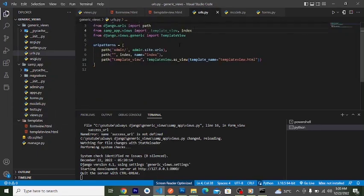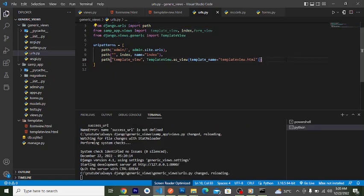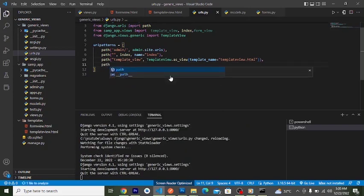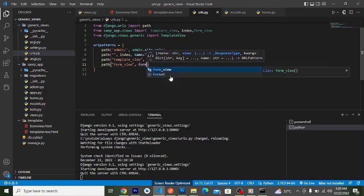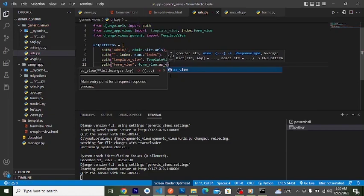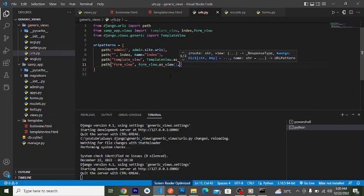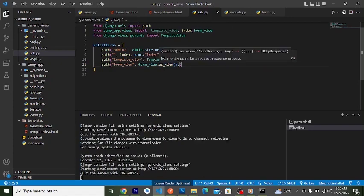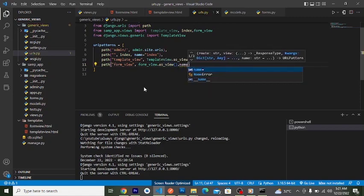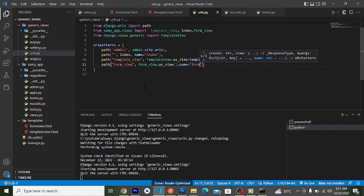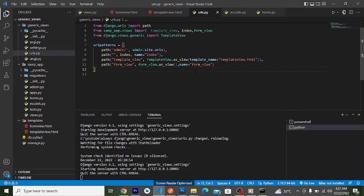Let's go to our urls.py file and add this view. We import FormView from sample_app.views, then add it to the URL patterns using FormView.as_view(). Remember: whenever you use class-based views in Django, always use .as_view() to make it work as a view function. We'll give it the name 'form_view'.